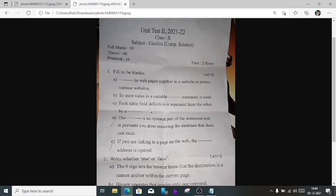Number c) A table field definition is separated from others by a comma. Number d) The 'IF EXISTS' clause is an optional part of the statement and it prevents you from removing databases that do not exist.